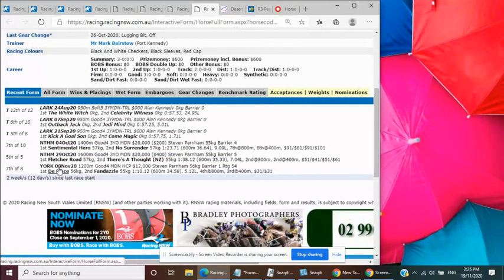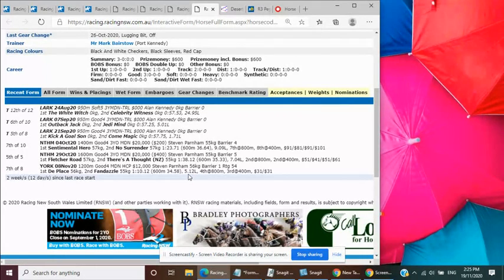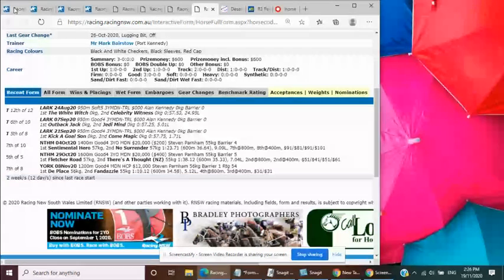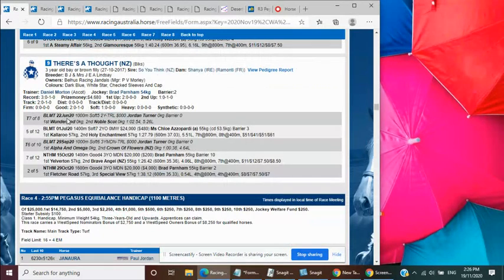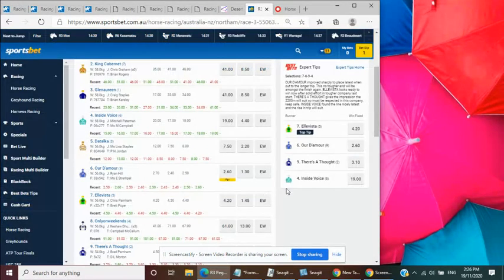In the fifth home, beaten the space, beaten the lesser margin. Next time out over 1200, even though stepping back. So just plenty to suggest that this one by Say You Think has got more to come yet. And it drops to 54kg, ticks all the right boxes at the 3.10.